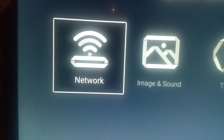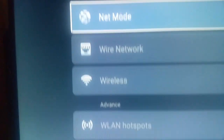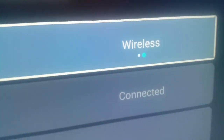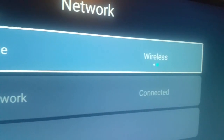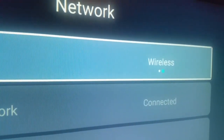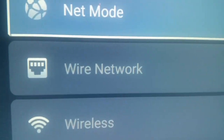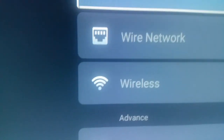We're gonna go into Network. When you go on Network you will see this right here. We are on Wireless, and as you can see we're connected with our internet cable — it says 'Connect' right here.